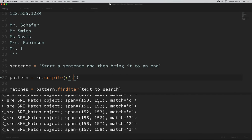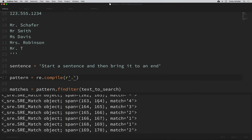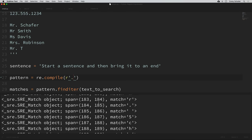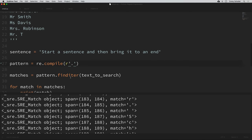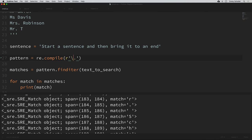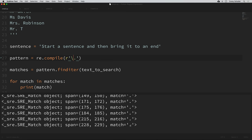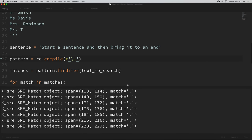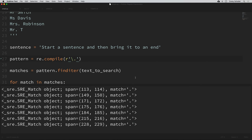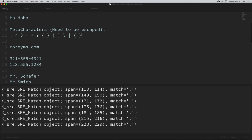If we just want to search for a literal period, we have to escape it, and we can escape these characters with a backslash. So within my pattern I'll put a backslash before the period, and if I run that, we can see all of our matches are actual literal periods from our text. Escaping those characters applies to any of the characters in the meta characters section that need to be escaped.